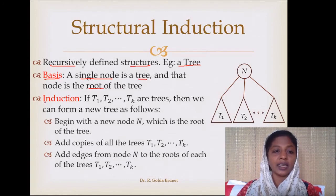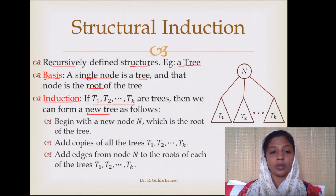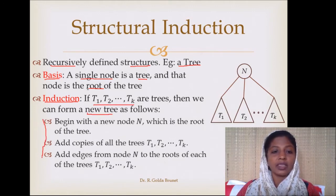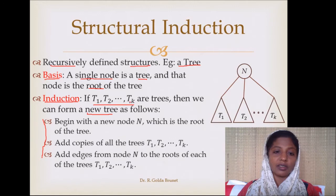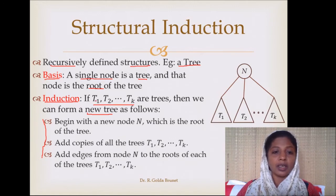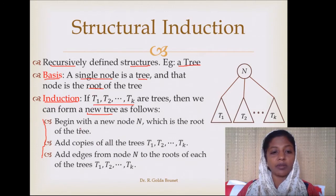The inductive step of the definition is that if t1, t2, etc. up to tk are trees, then we can form a new tree using the following three rules. These trees t1, t2, etc. up to tk are any general trees. You can assume that these trees are at least single-node trees, but they could also be generated using the inductive definition.